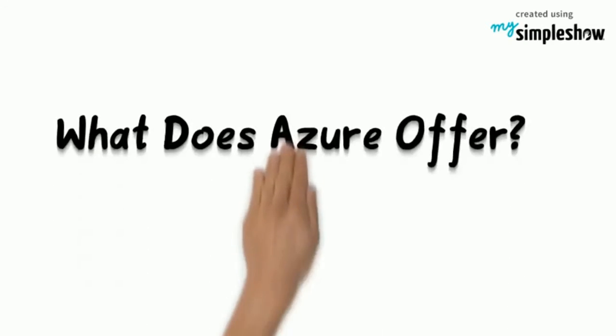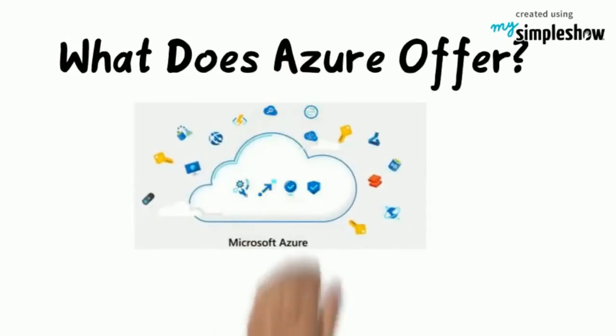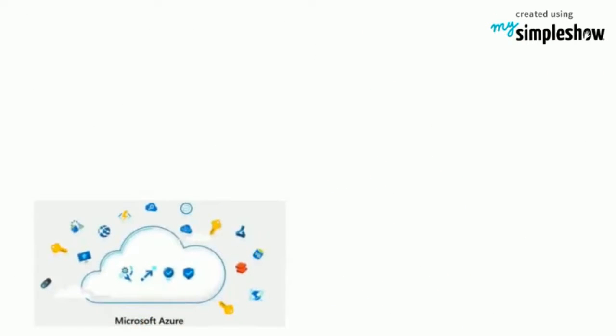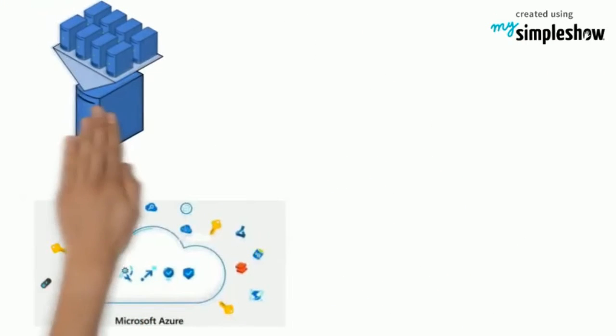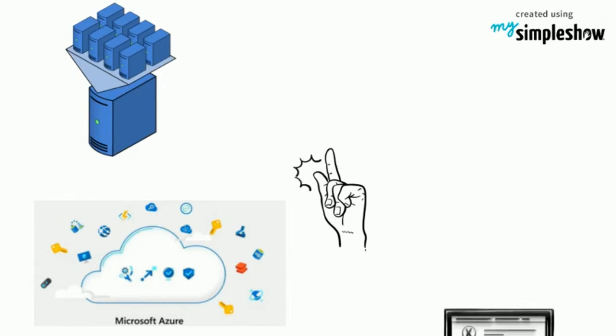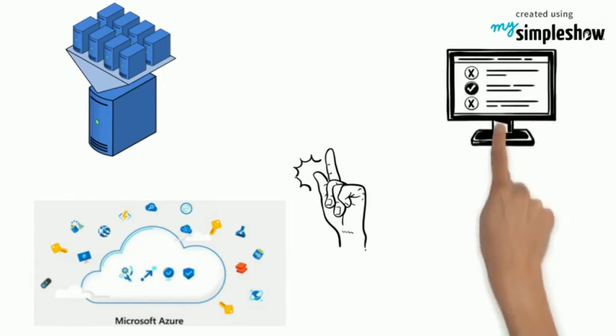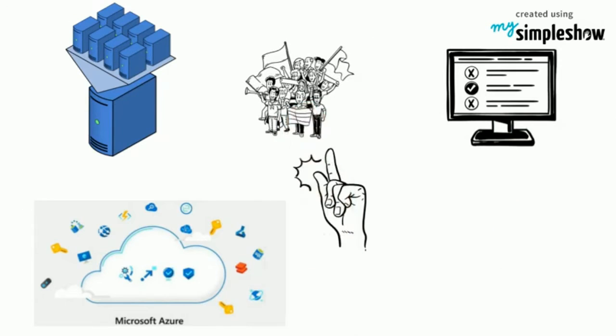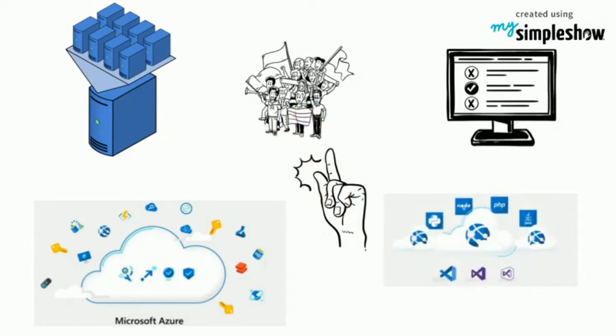What does Azure offer? With Azure, you have everything you need to build your next great solution. Build on your terms - you have choices. With a commitment to open source and support for all languages and frameworks, build how you want and deploy where you want to.